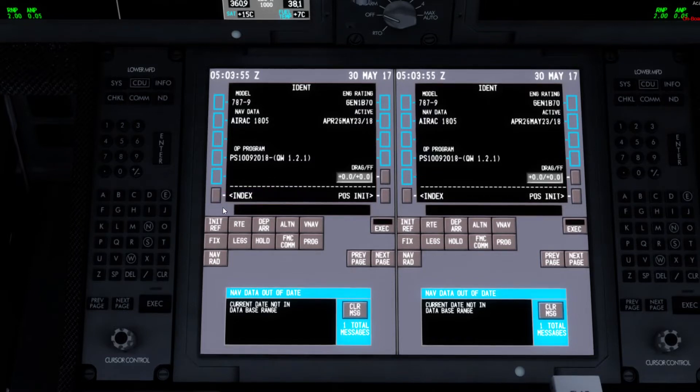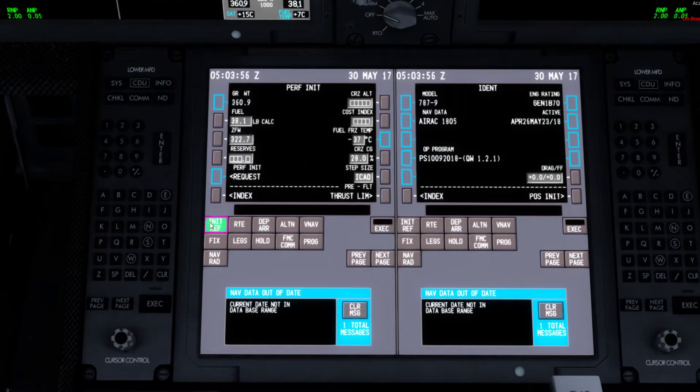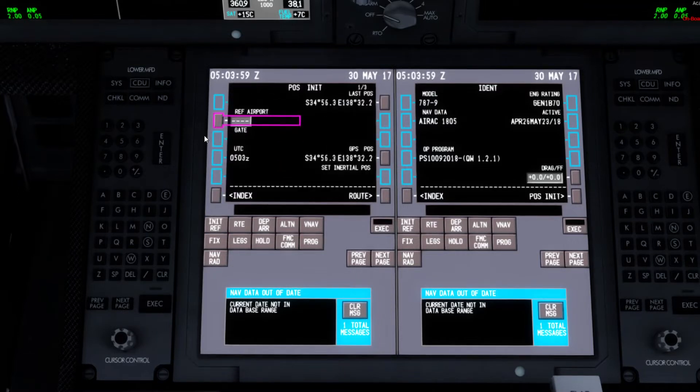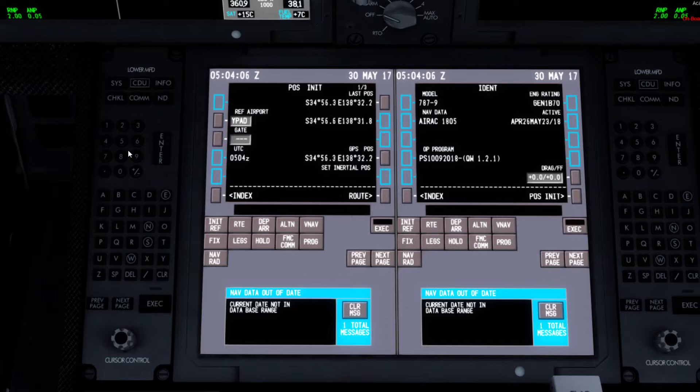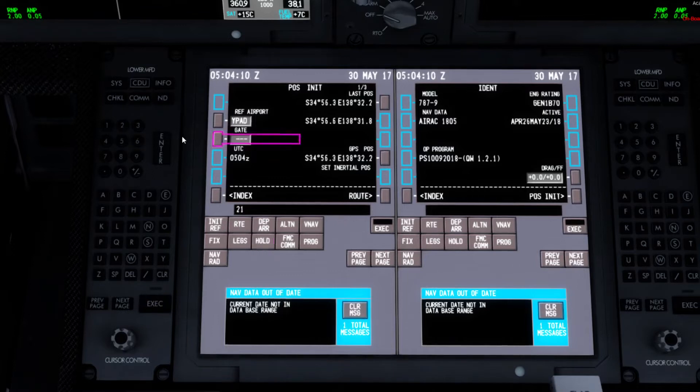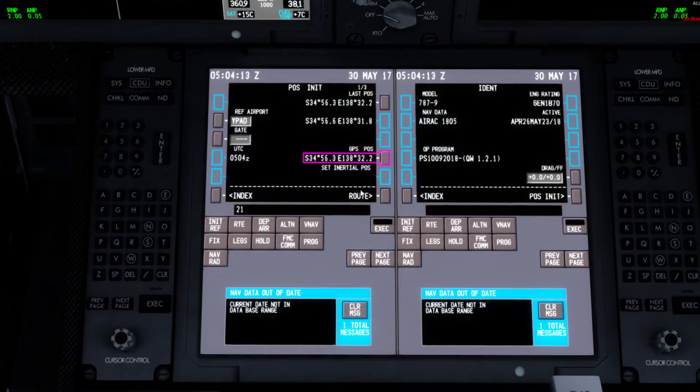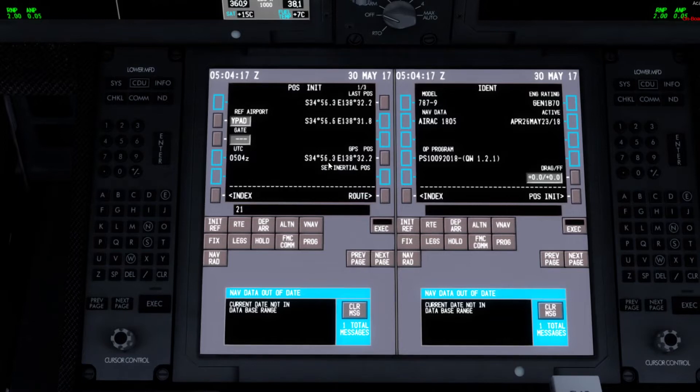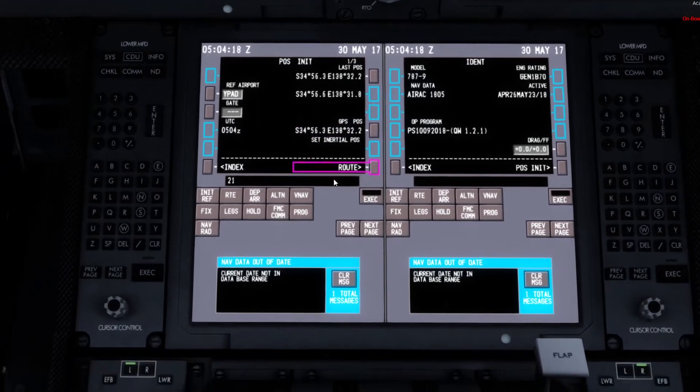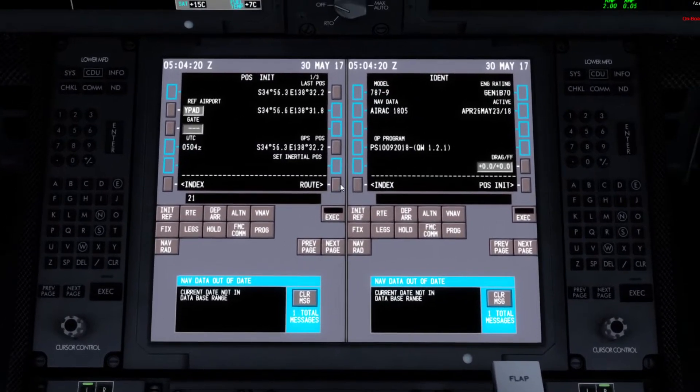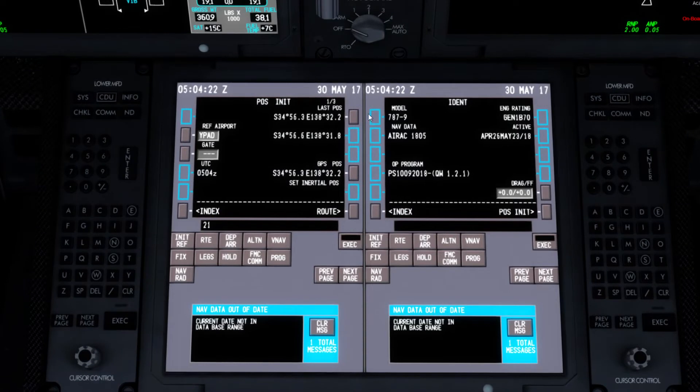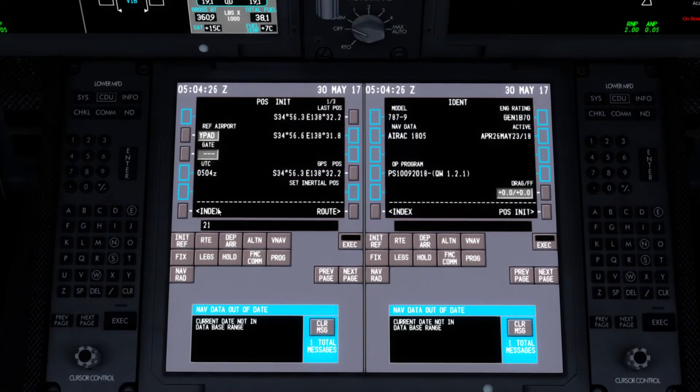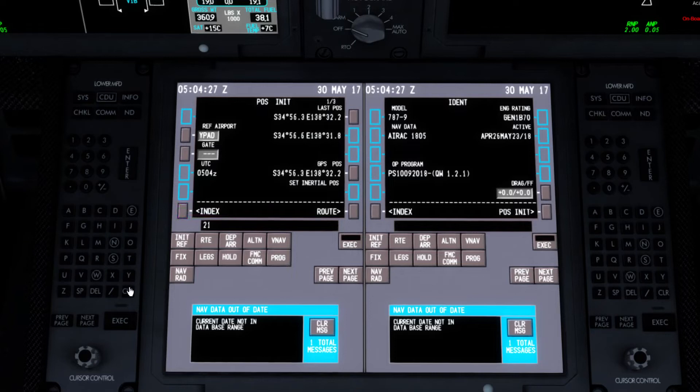The first thing you want to do is you want to go to init ref. You go index position. So since you're at Adelaide, you would put in your ICAO code. So ref airport, Adelaide, and then for me I'm at gate 21. You just put in your gate, and then it will come up with the thing saying set inertial position. And then you would copy your position and then put it into there. So that'll set the position for you. But you've got to put in your ref airport and gate first.